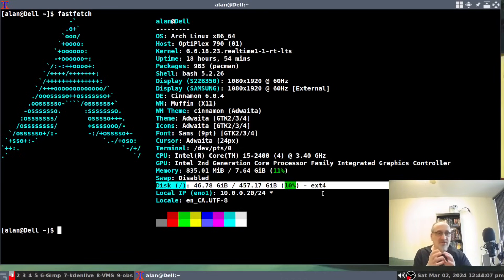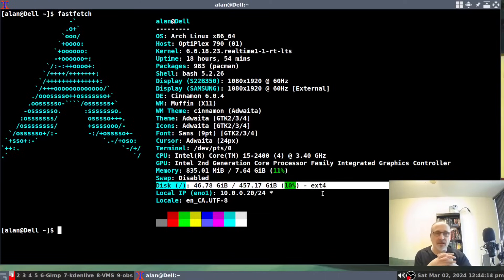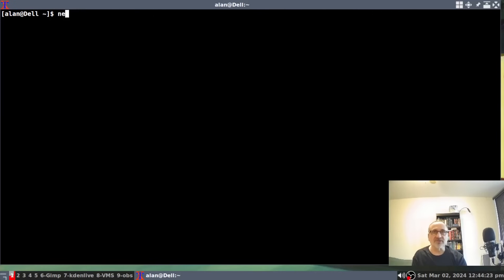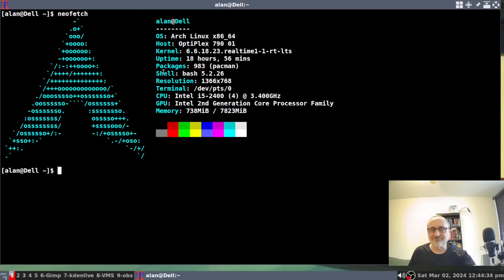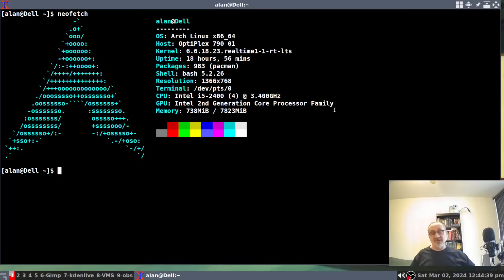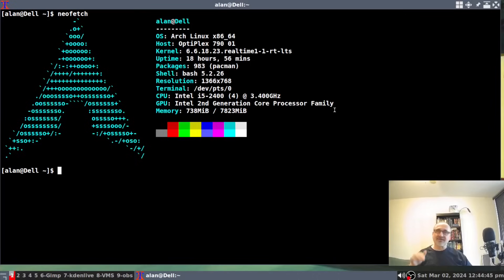The thing that got me looking for a new application was that I wanted to make a video to show you something else. When I SSH into another computer and use NeoFetch, it doesn't show you what window manager or desktop environment you're using. So that's why I went searching for another application and found FastFetch — and that's why I'm saying goodbye to NeoFetch.